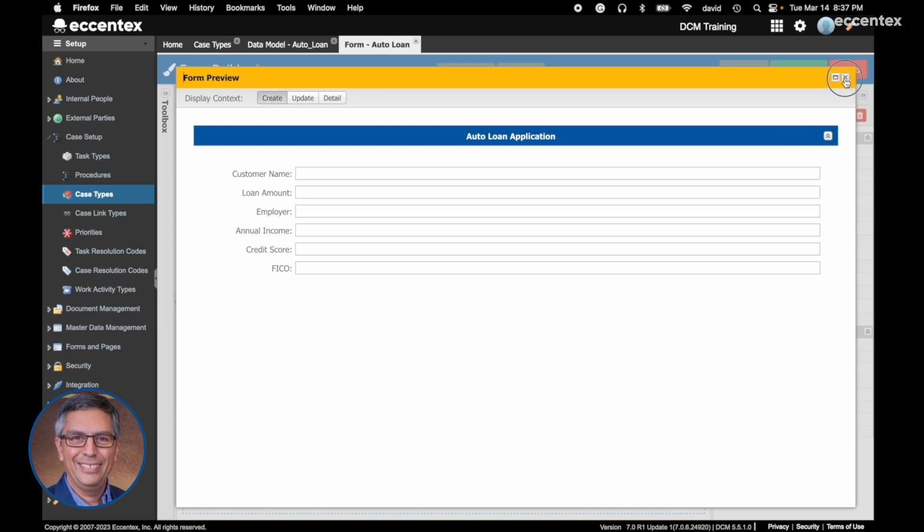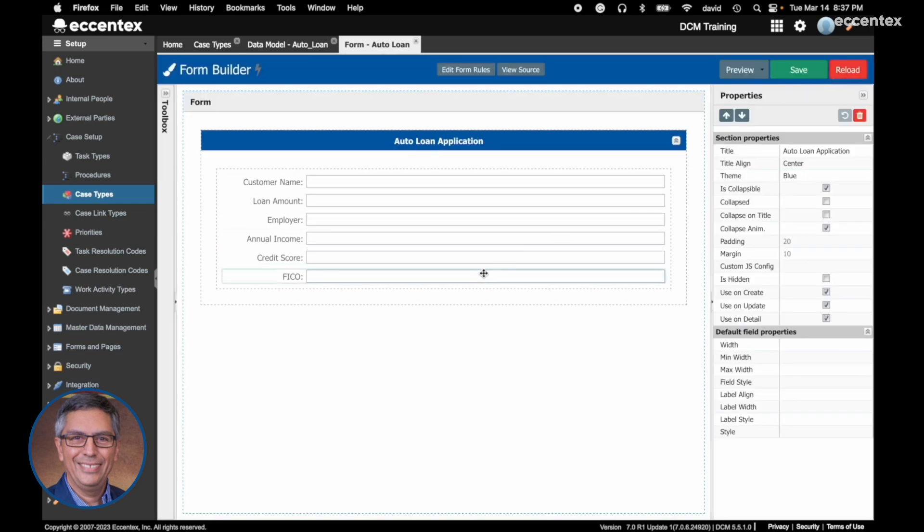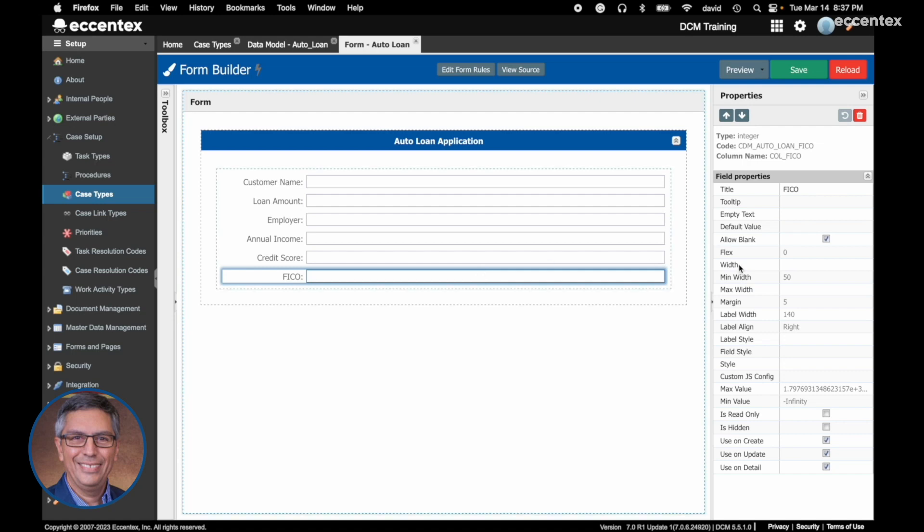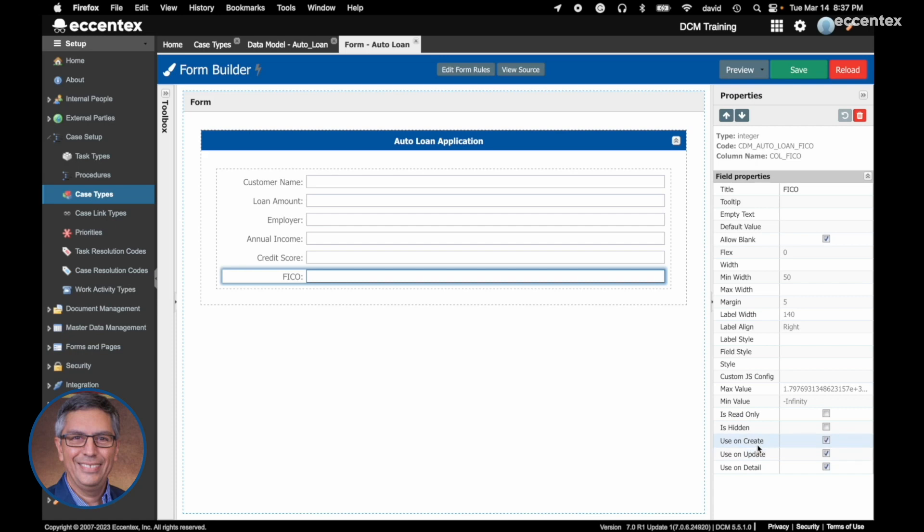The FICO will be populated after the creation of this case. If you go down, you have here options: use on create. Let me zoom in a bit.